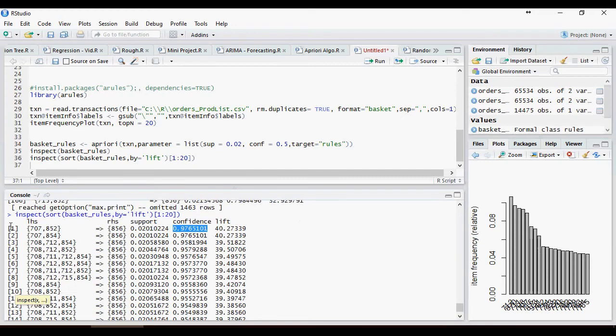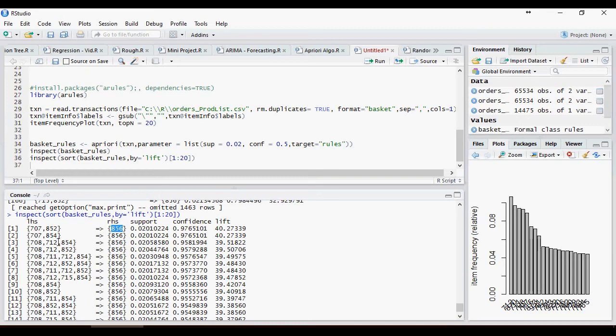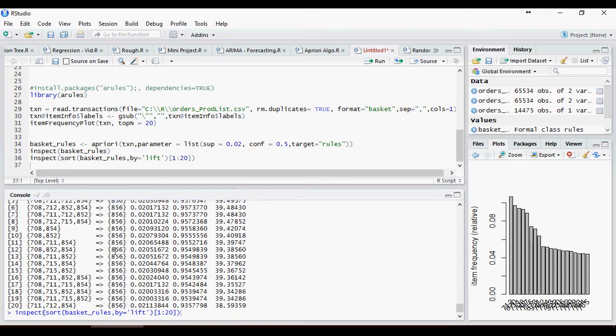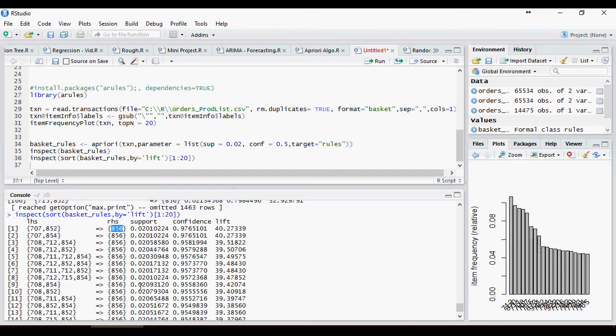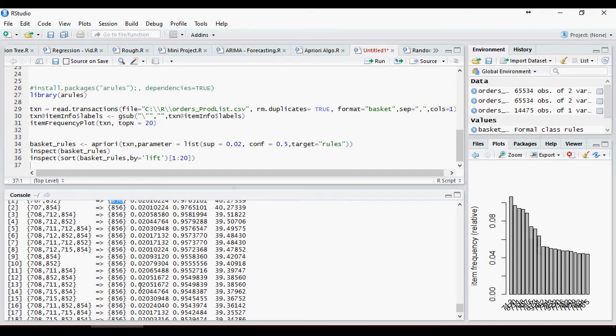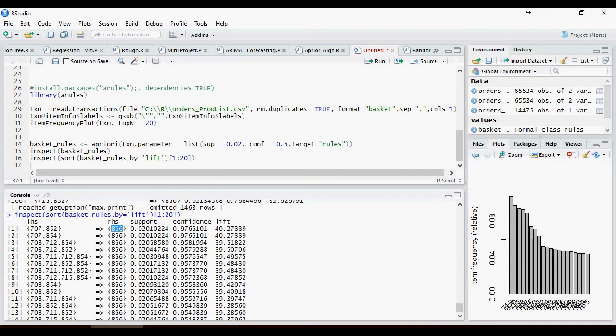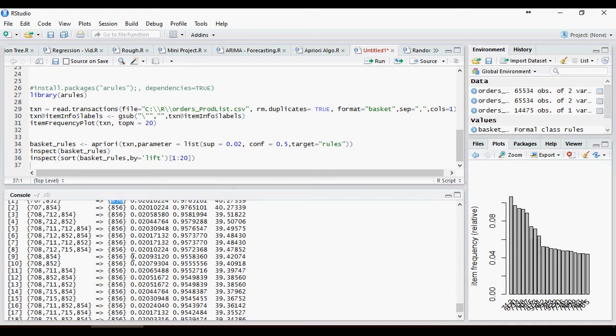And these are the products 707, 852 with 856. These are bought frequently. 707, 854 with 856 are bought very frequently and so on and so forth. We'll see what are the products bought very frequently and not just one or two, but three or in some cases five as well.